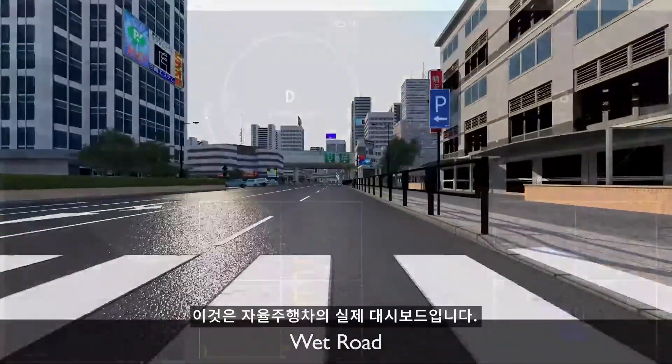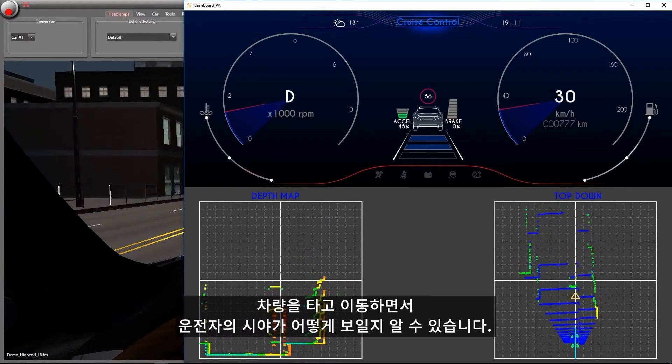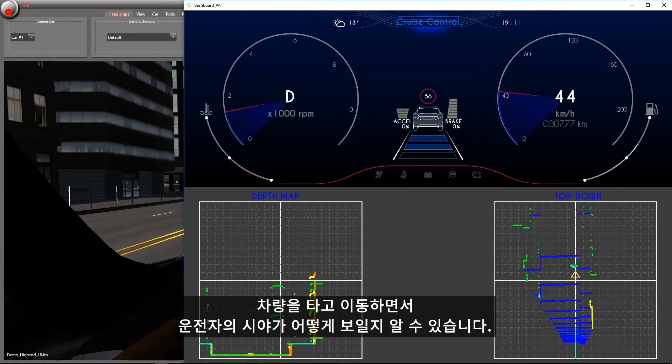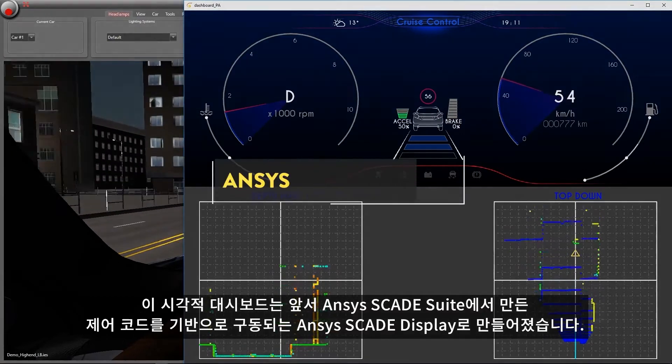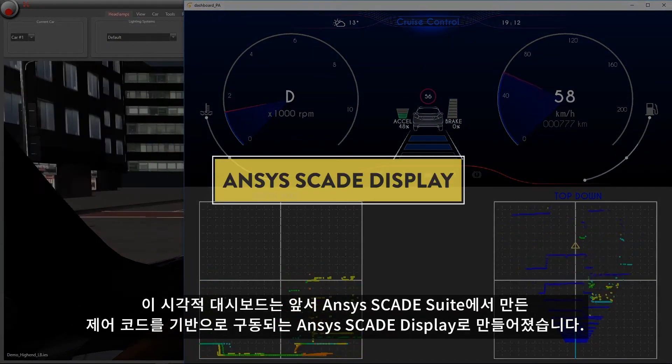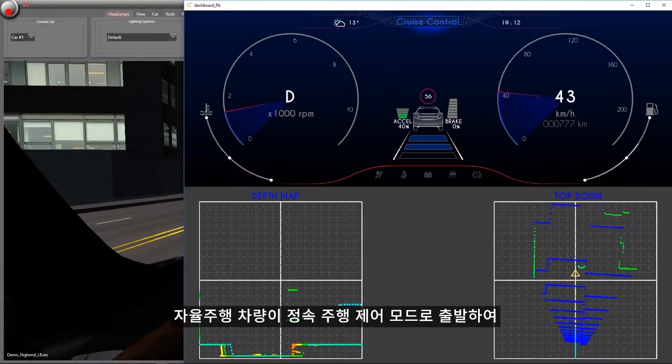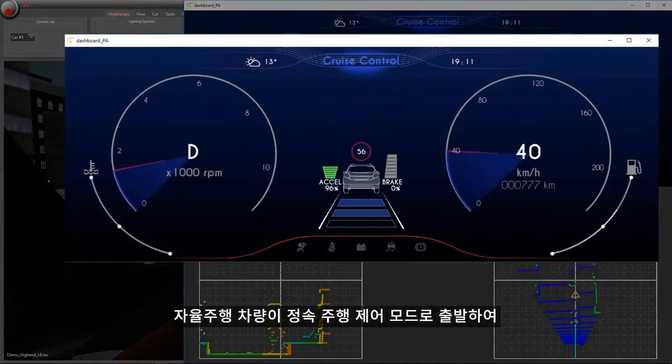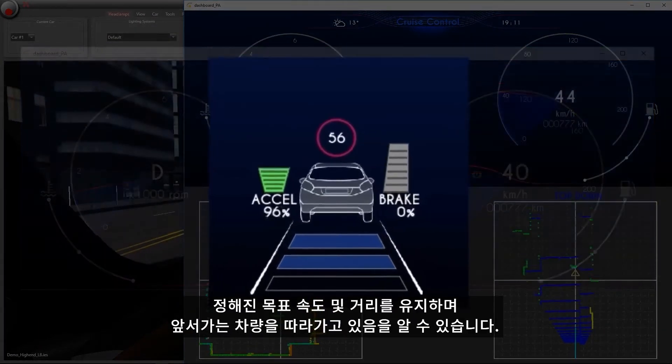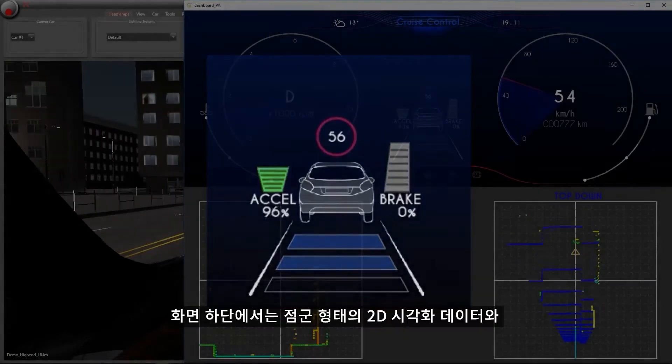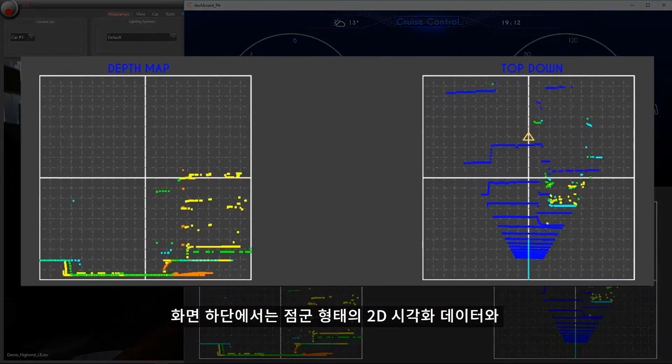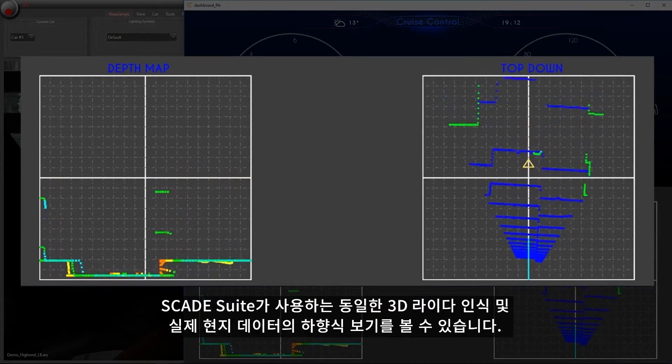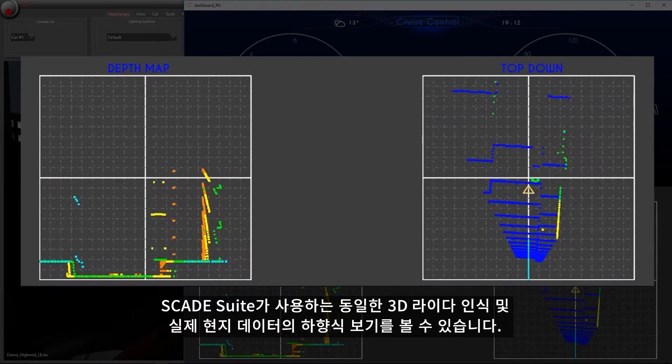Here is the actual dashboard of our autonomous vehicle. We can see what the driver's view will be while traveling in the vehicle. This visual dashboard is created with ANSYS SCADE display, powered by the control code that we discussed earlier created in ANSYS SCADE suite. We can see that the autonomous vehicle starts in cruise control mode and is following the vehicle ahead of it at a set target speed and following distance. On the bottom of the screen, we can see 2D visualizations in terms of a point cloud and a top-down view of the same 3D LIDAR perception and ground truth data used by SCADE suite.